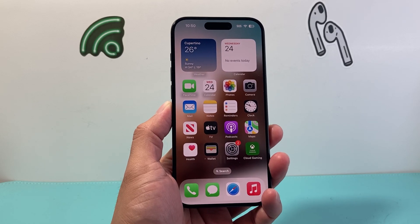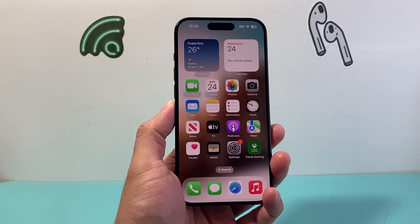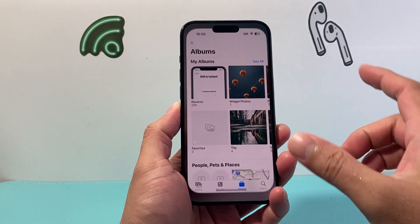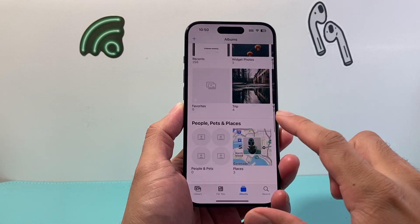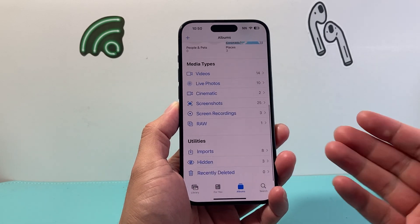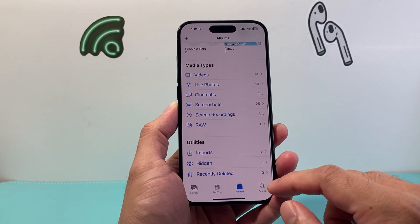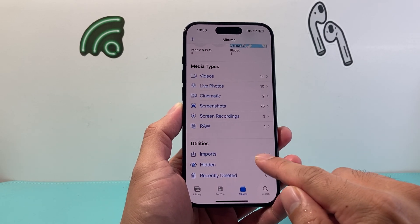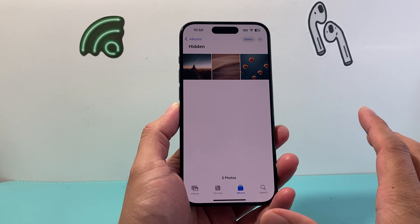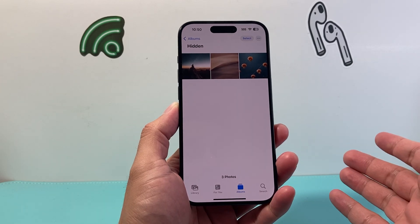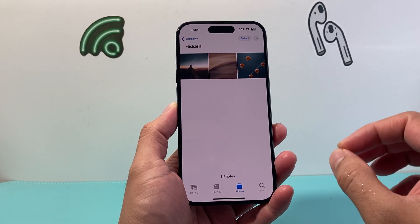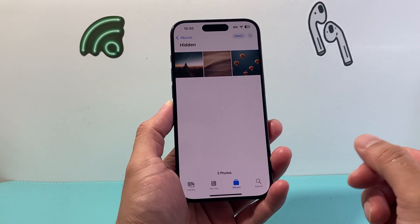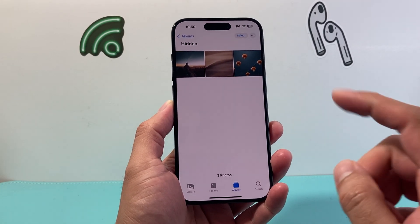Hey everyone, TechmanMintra here with a video for you guys. In today's video, I'm going to show you how to lock your hidden album on your Photos app. The hidden album is an available album on your phone, but it might not be locked and it can be easily accessible.